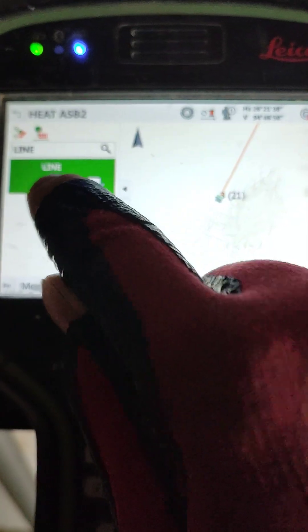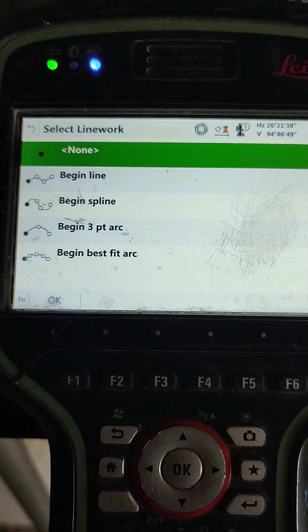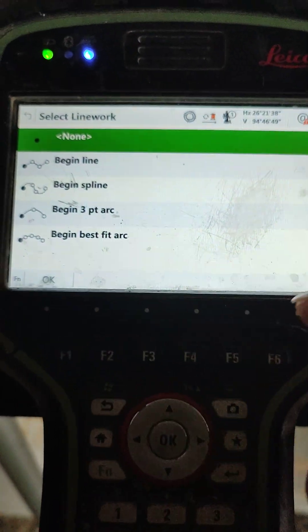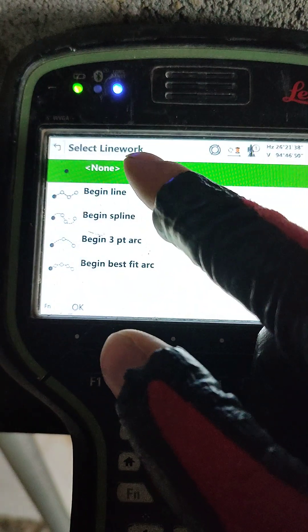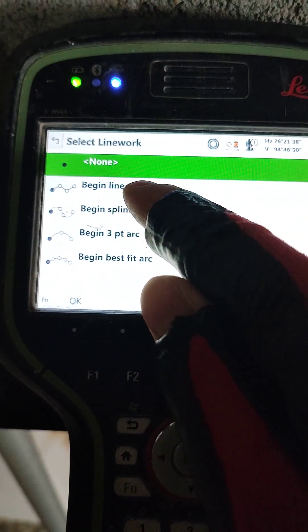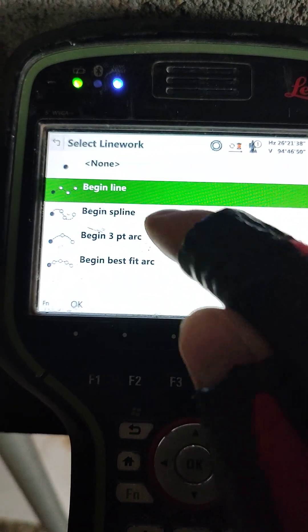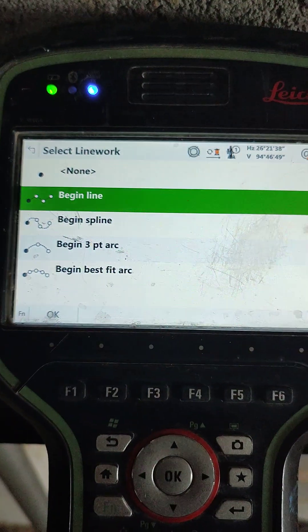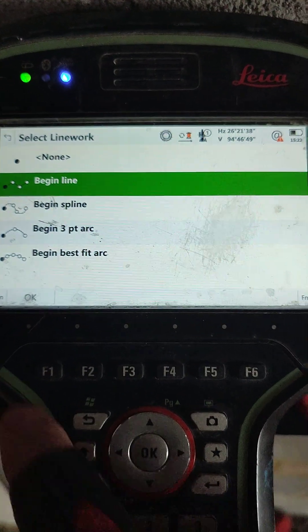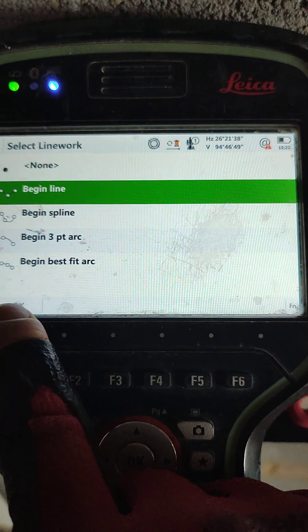If we click on the dot and go into settings, we want to choose 'Begin a Line.' Click on this one, then click OK.